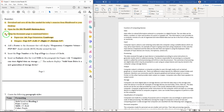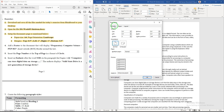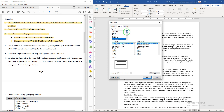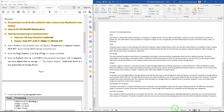In question 3, set up the document page as follows: paper size A4, page orientation landscape, and margins top 0.9 inch, left 1 inch, right 1 inch, bottom 0.9 inch. Go to the Layout tab and click on the Page Setup dialog box. First change the orientation to landscape, then set the margins, then change the paper to A4.